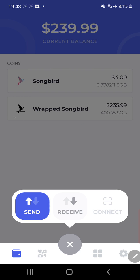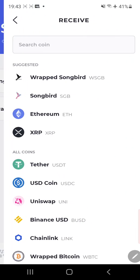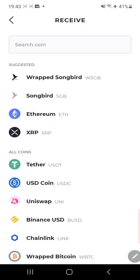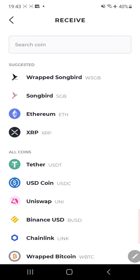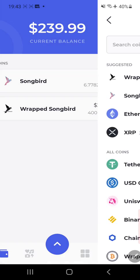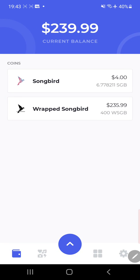Just be blank. You hit receive, choose Songbird, and then there's your address. So you can either scan it or you can copy it. Make sure always double check where you're sending. Go to your MetaMask, link your Ledger Live, send your coins on over to Songbird.